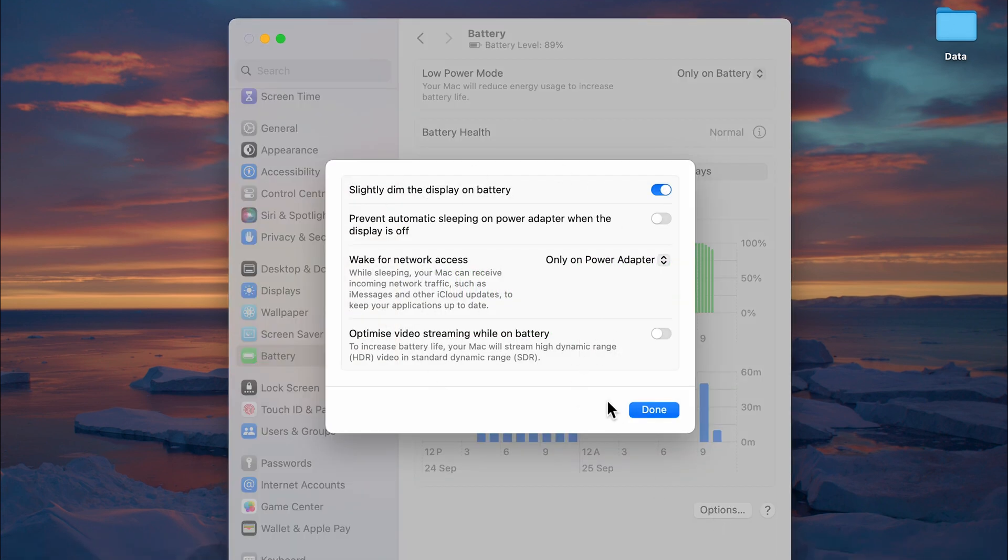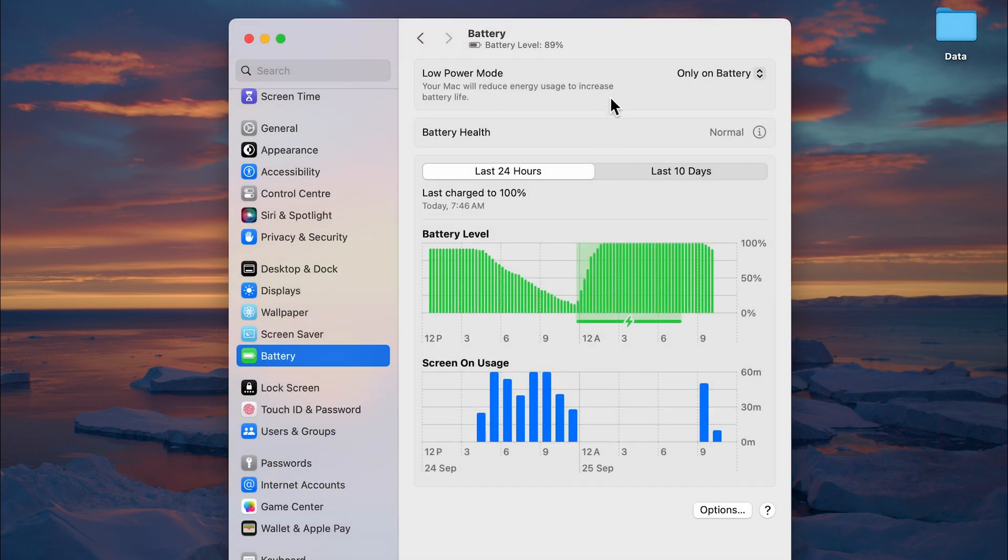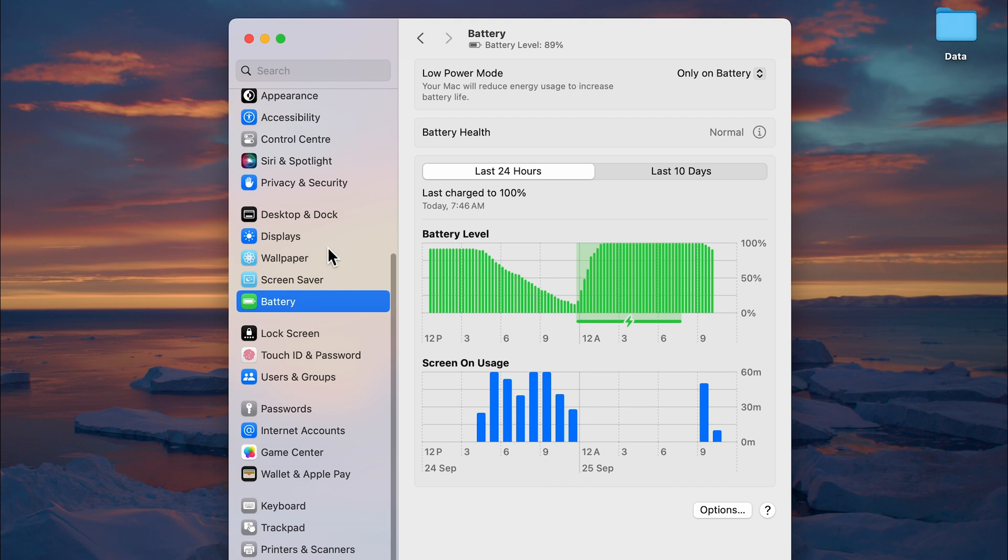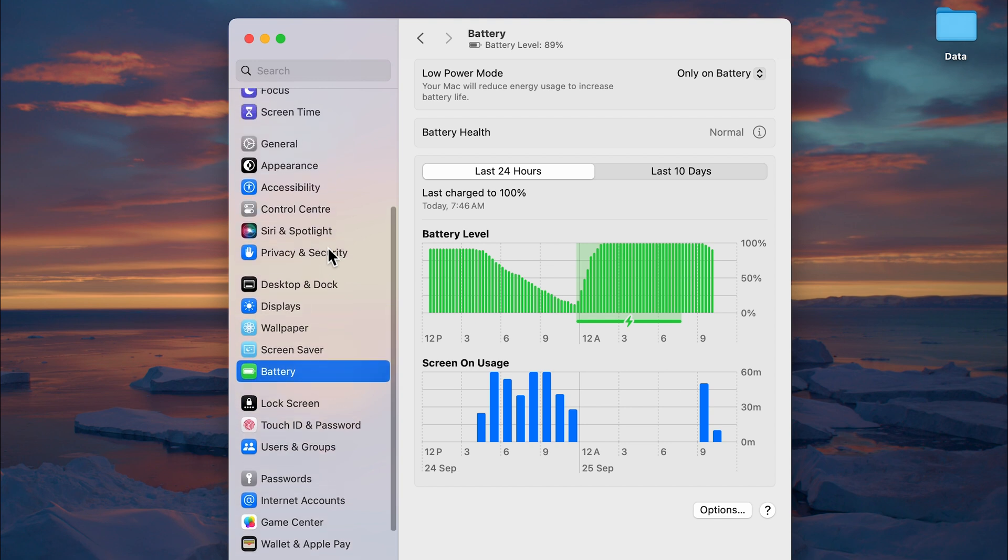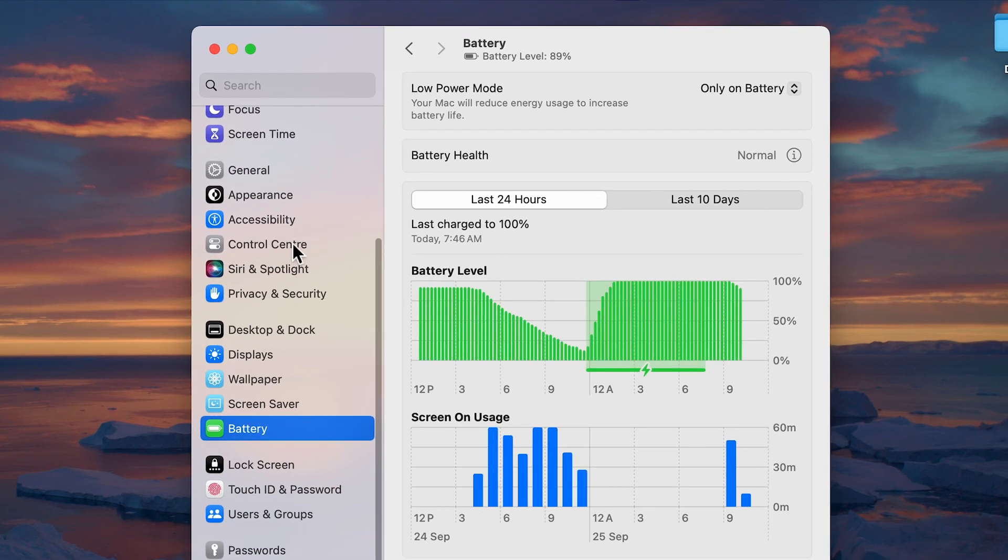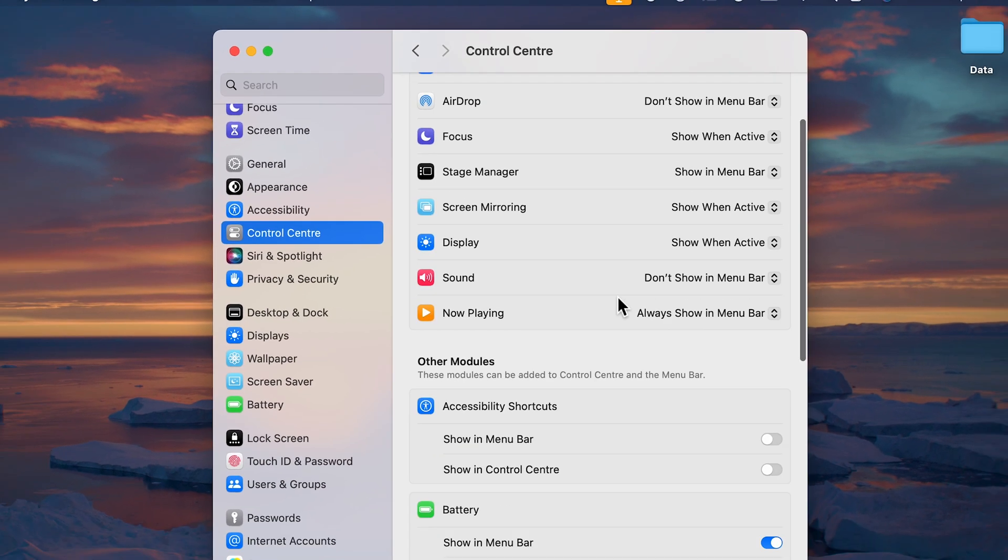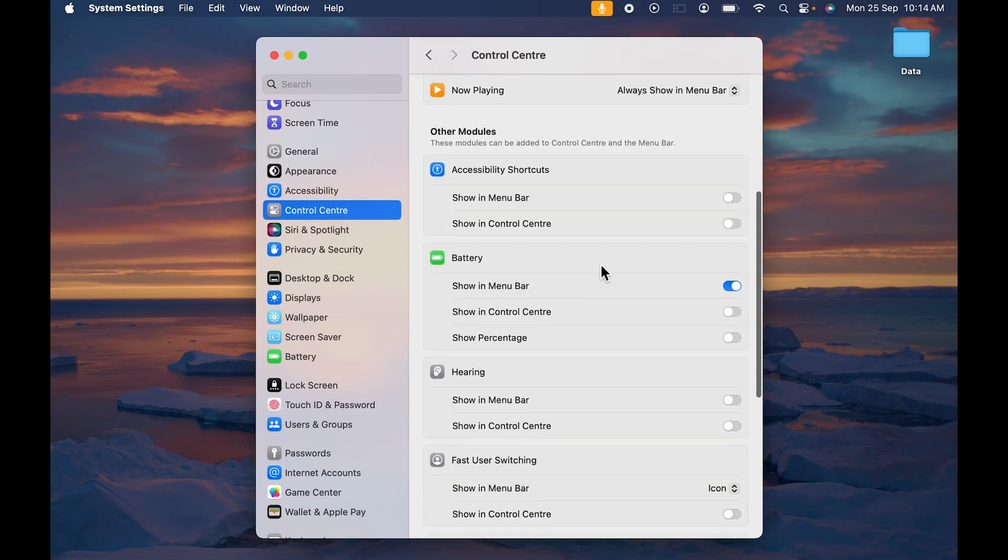If I go in Options over here, you can see there is no option to show battery percentage. Then where can you find that option? All you need to do is search for Control Center option over here. Once you select that, you can just...